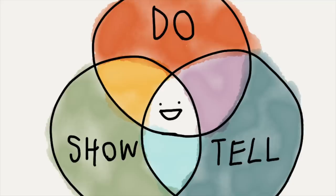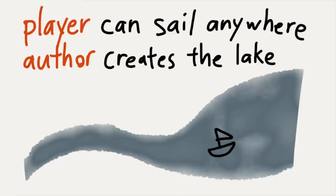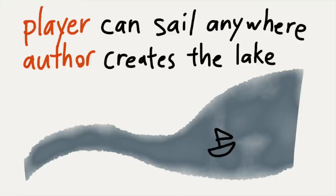Explorable explanations. Remember Sight and Light? Brett Victor noticed it. He really liked it, so he invited me to speak at this workshop about interactive web essays.